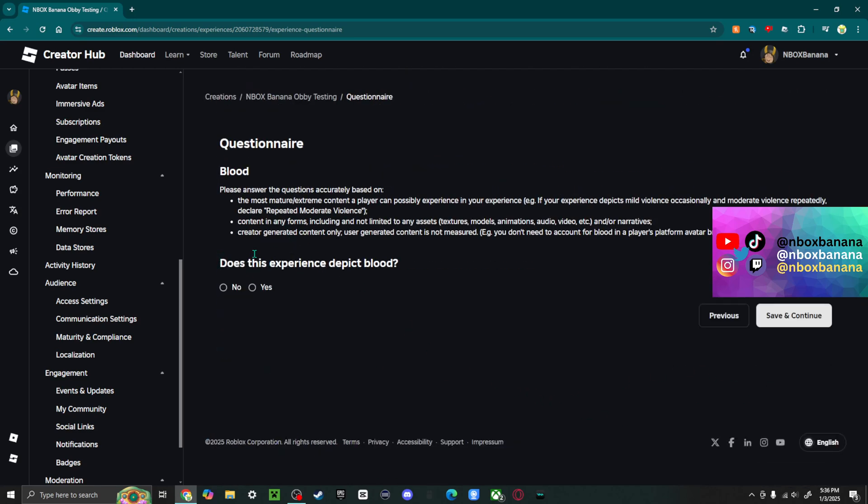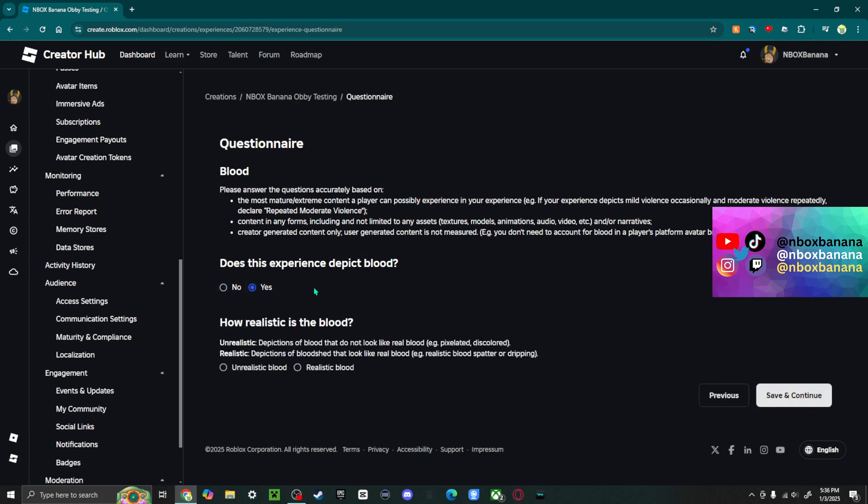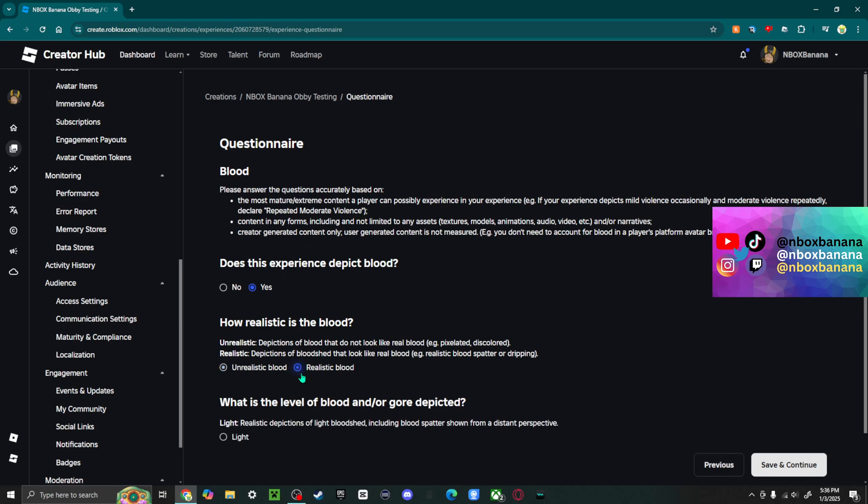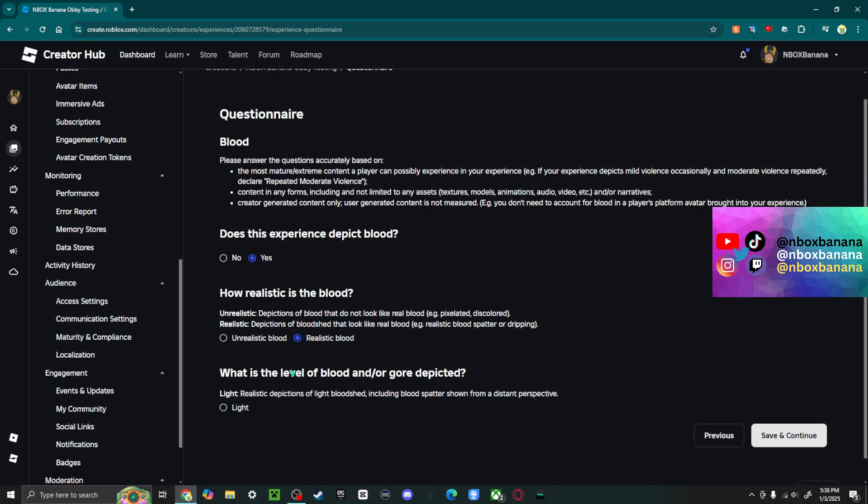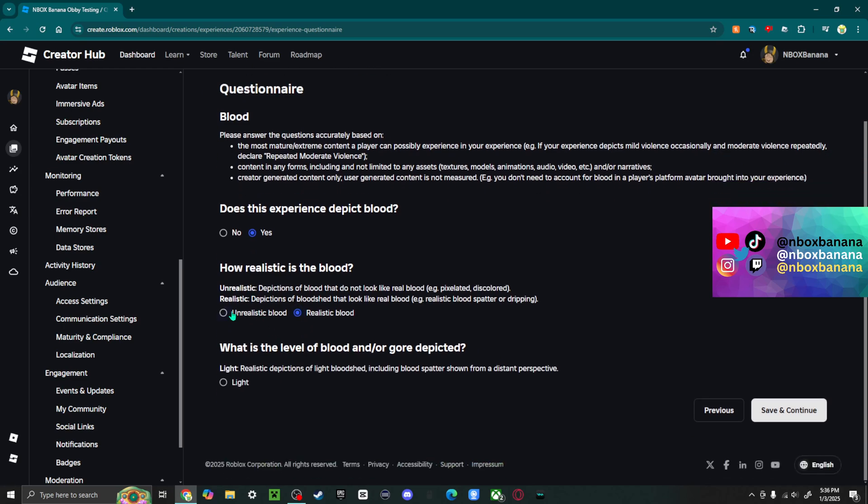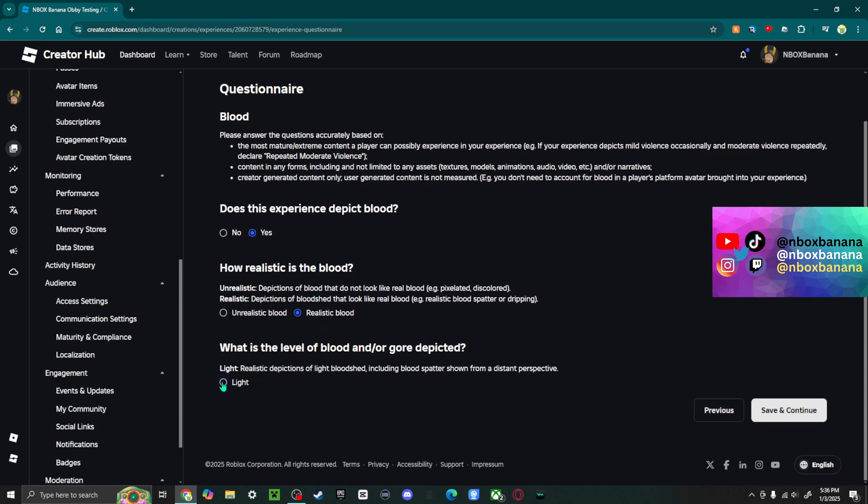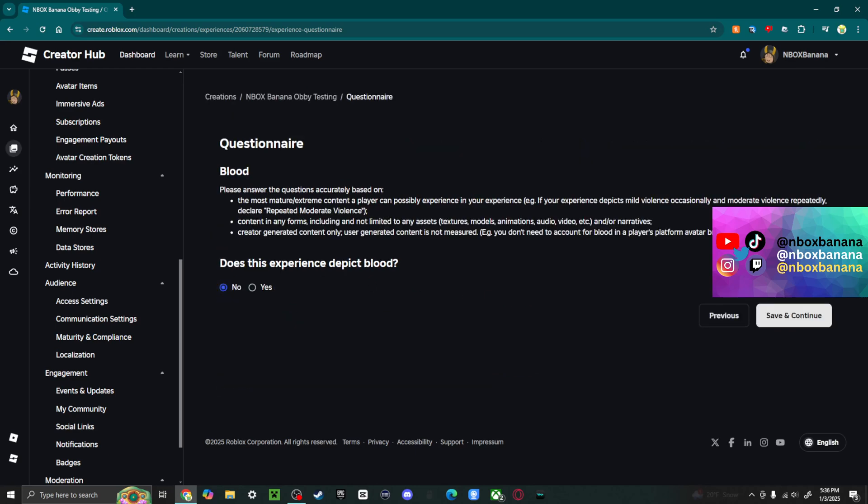Does this experience depict blood? In my case, no. But maybe in your case it does. And it asks, how realistic is it? Unrealistic or realistic. And if there's unrealistic, you'll do infrequent or fleeting. And for realistic, you'll just do light. But in my case, it's just no. And then you click Save and Continue.